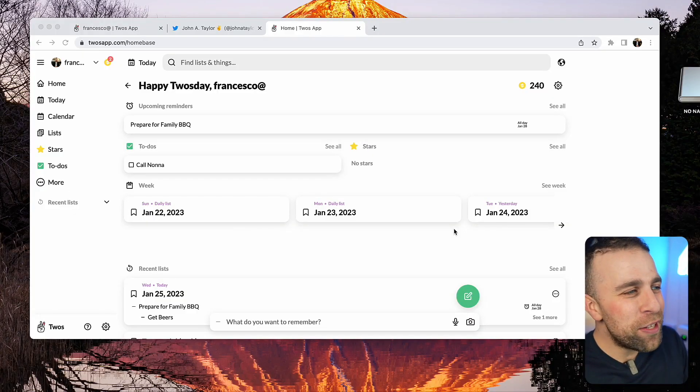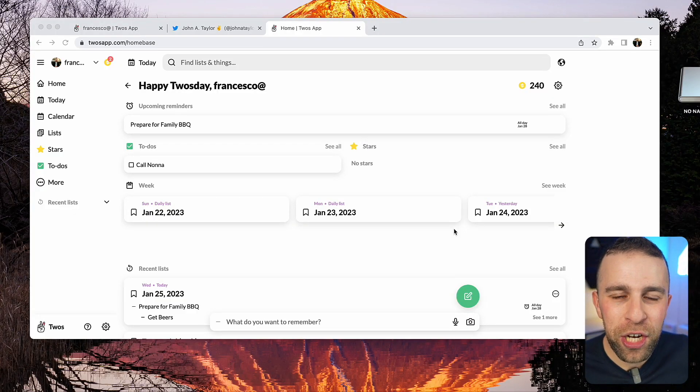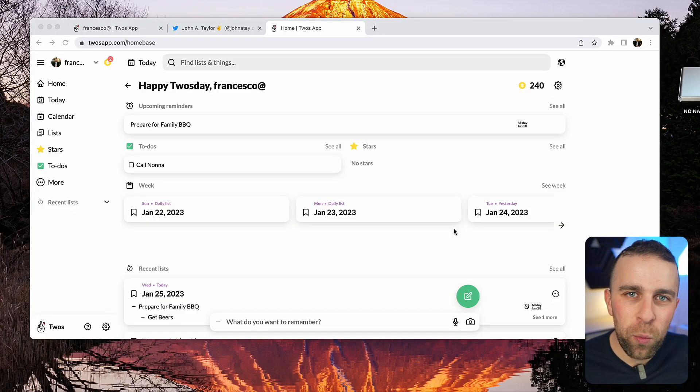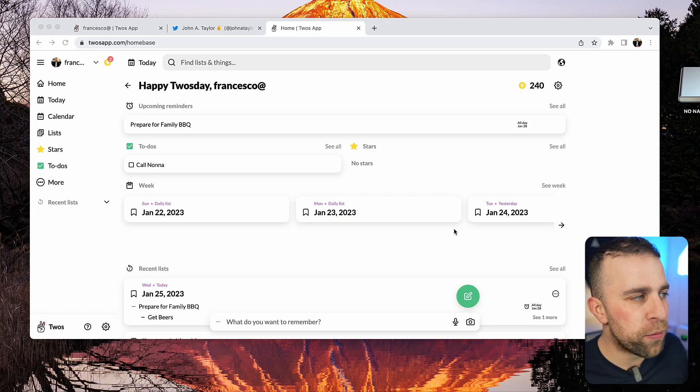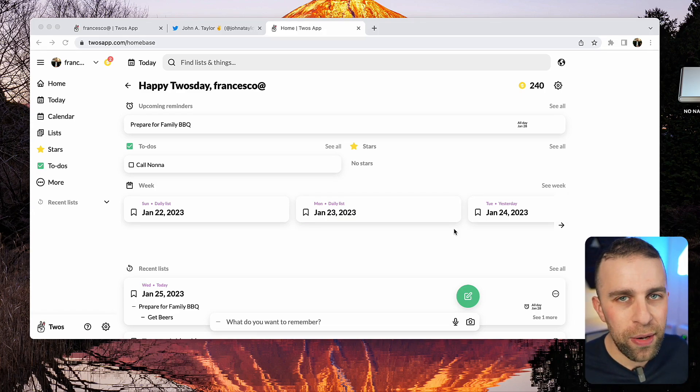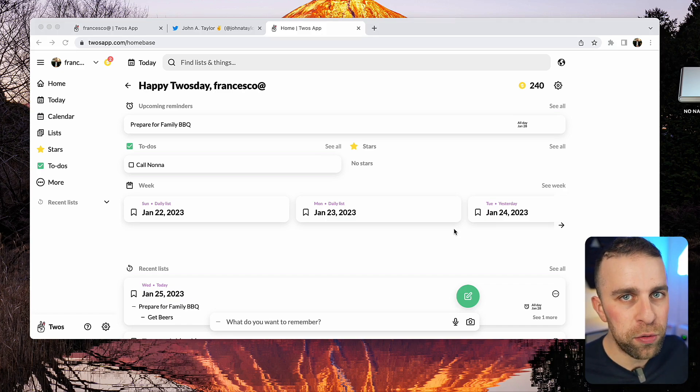This is Toos. Essentially, it's a way of remembering things. It does that through a few different ways. So let's summarize the core features of Toos first.